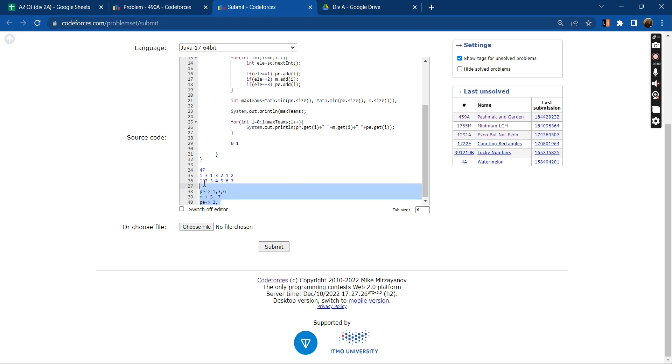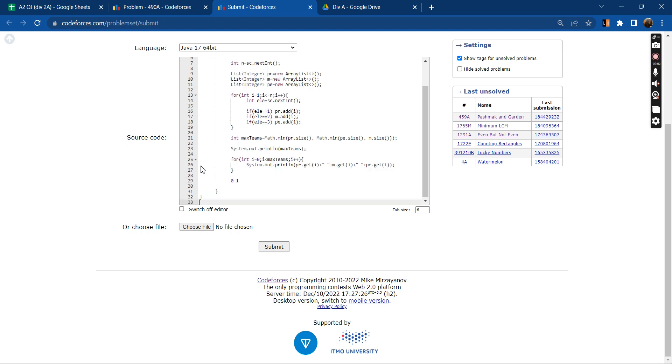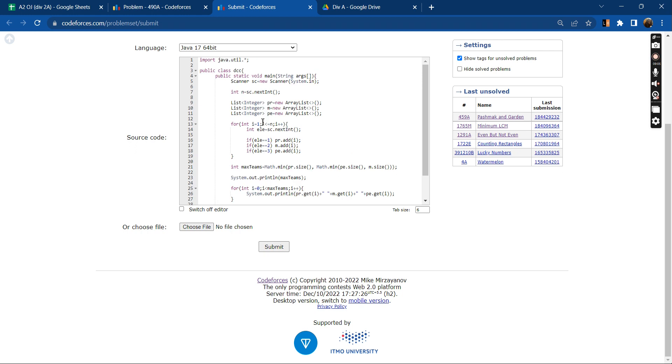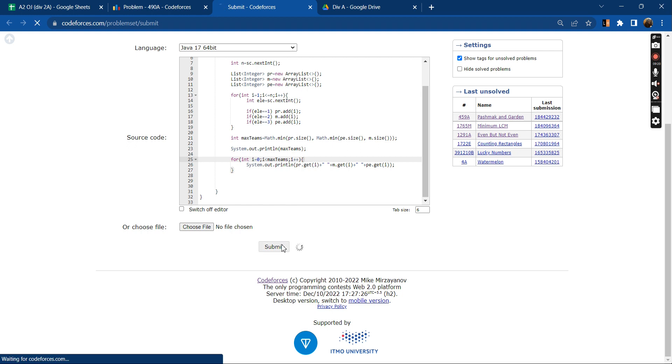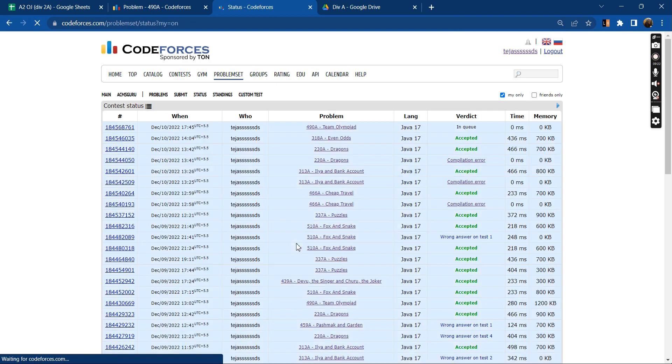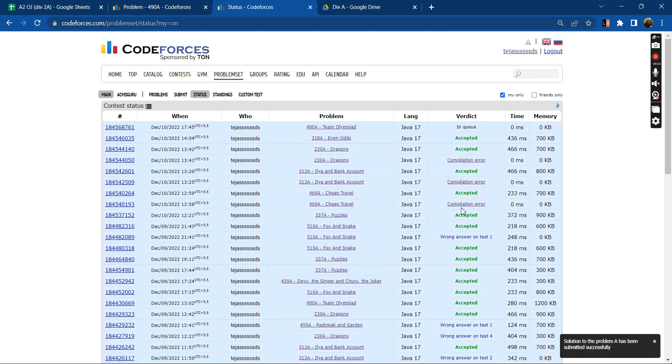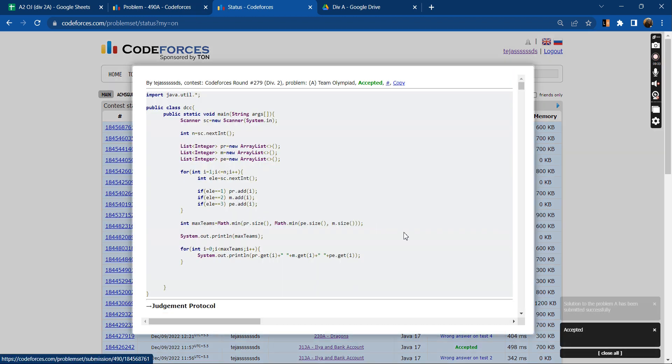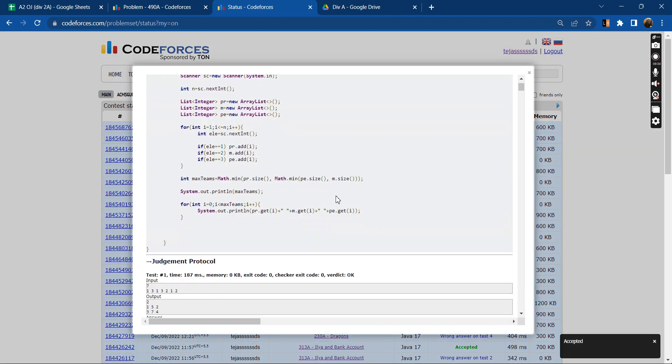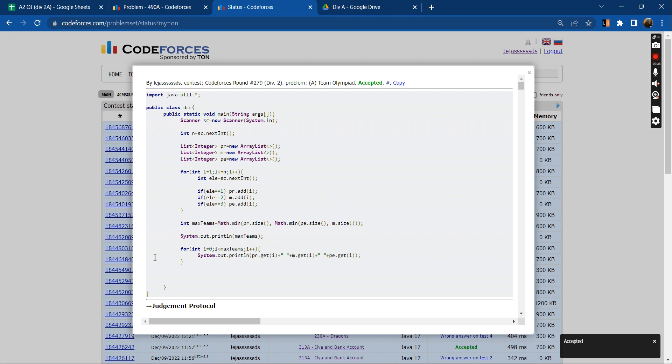I think we are going to submit. Accepted! Here is the code. Thank you very much.